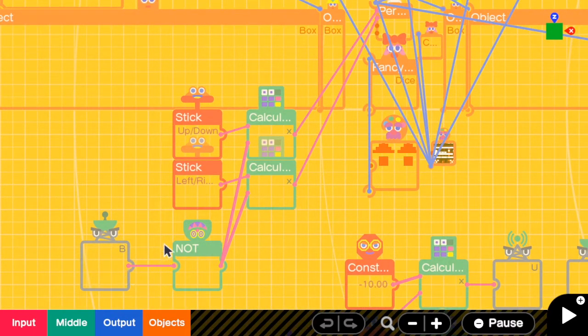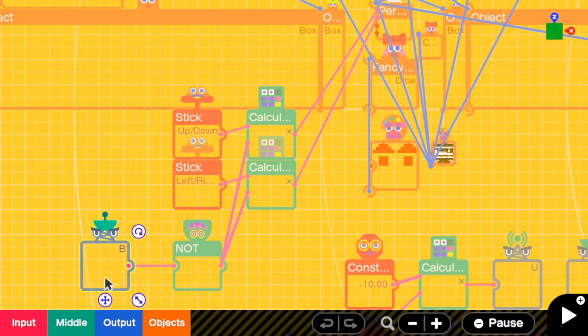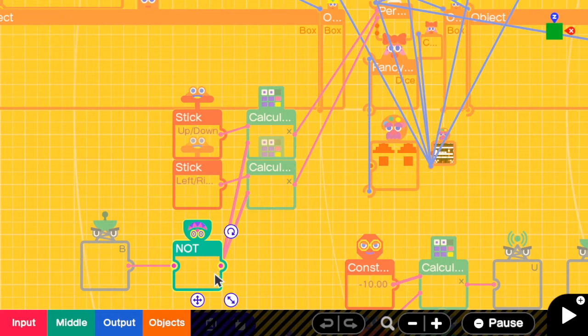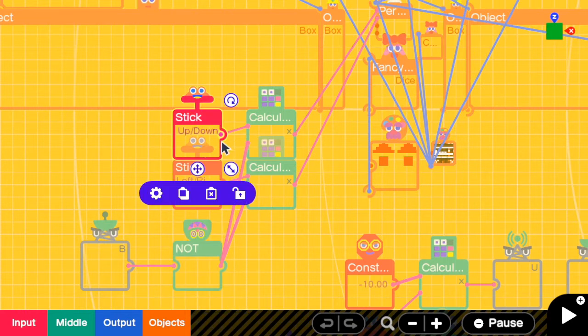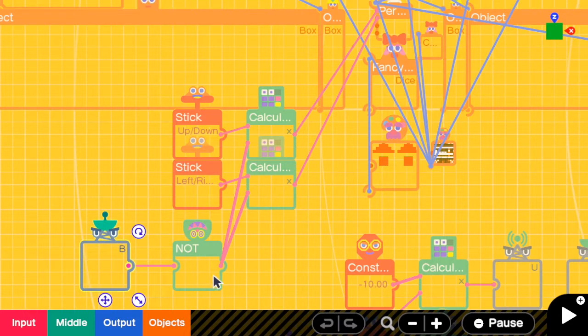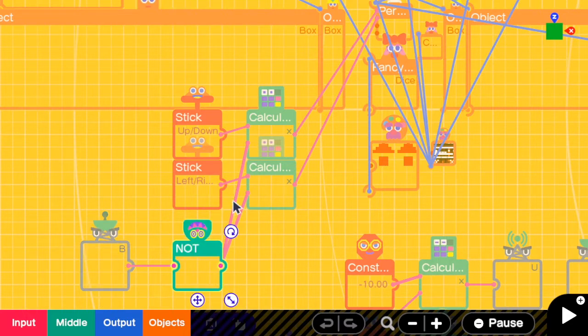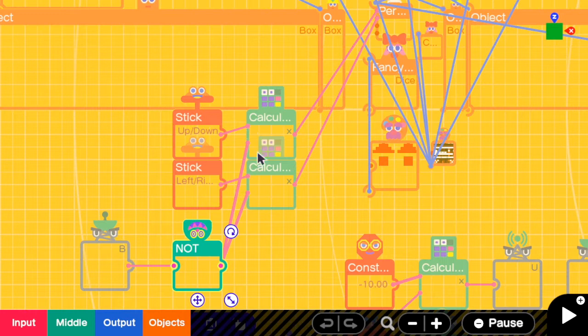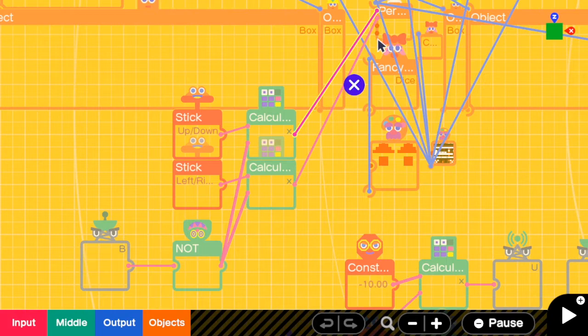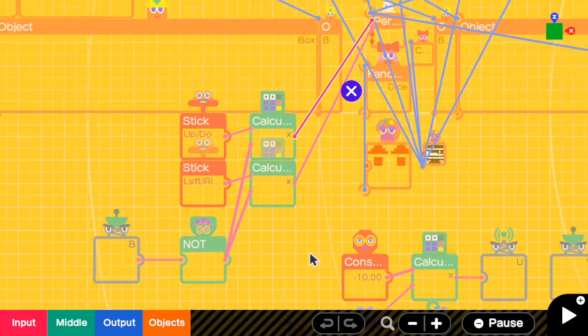which is I only allow the person to move when we are not in the battle by adding this program. So I check if I'm in the battle or not. If I'm not in the battle, this output will be equal to 1, and I can get the left stick input correctly into the person nodon. But if I'm in a battle, this NOT nodon will give 0, and 0 times whatever gives 0. So the output here will be 0, and we cannot move the person nodon.